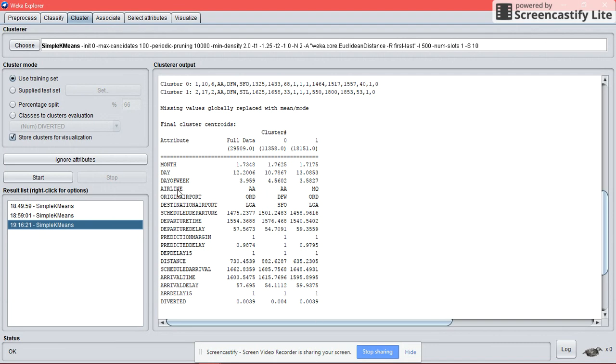And the airlines that have been chosen to be clustered are AA and MTU.